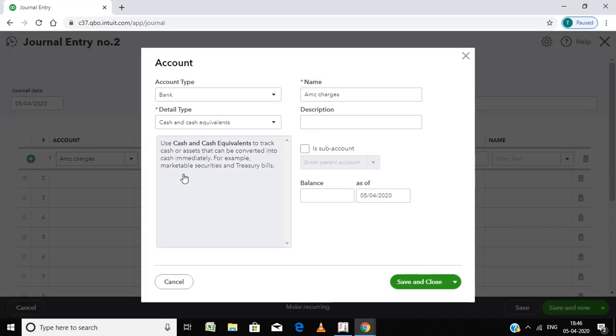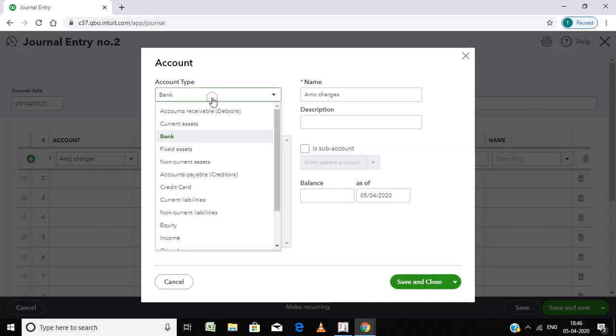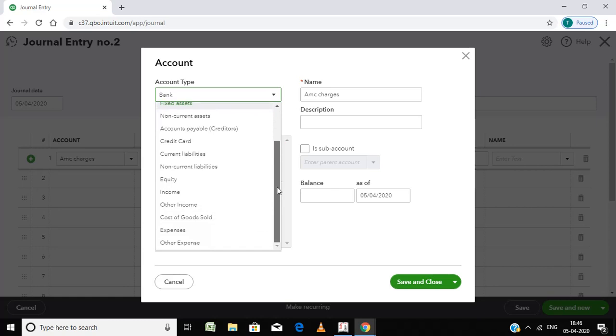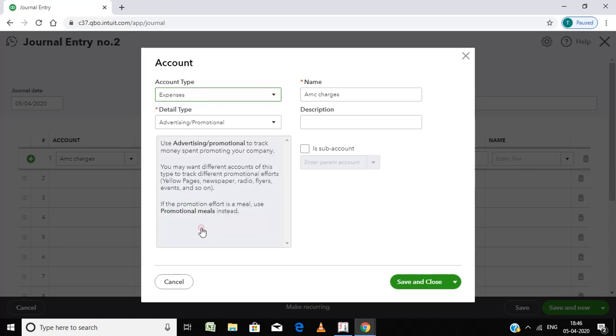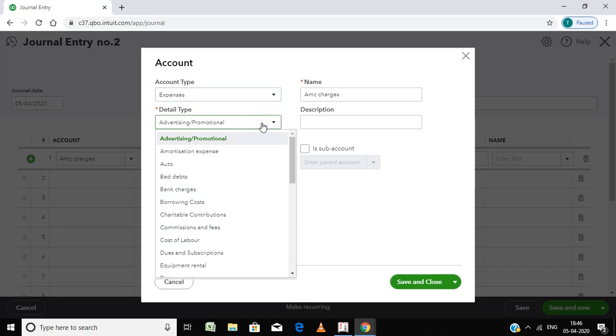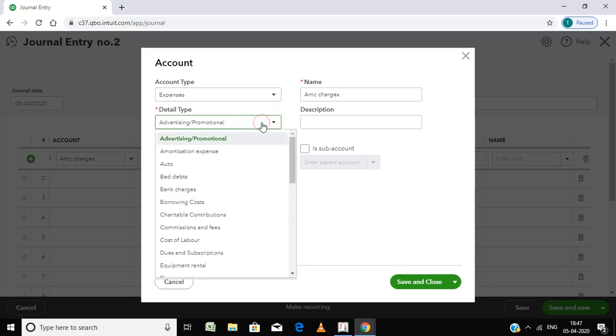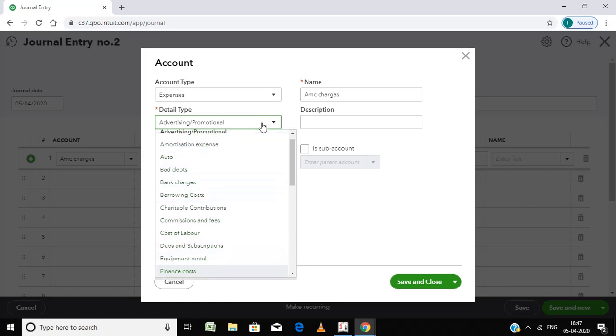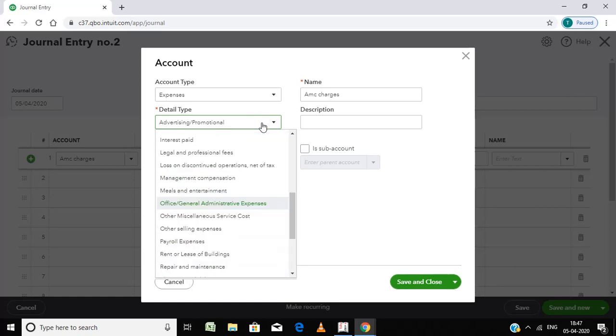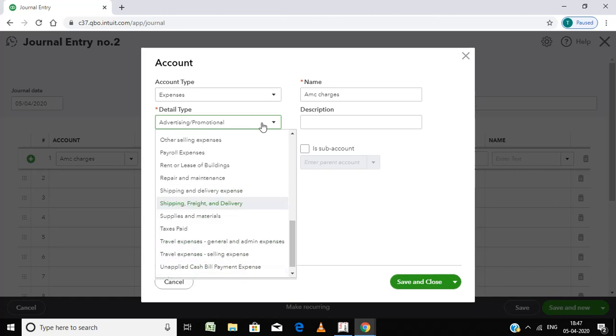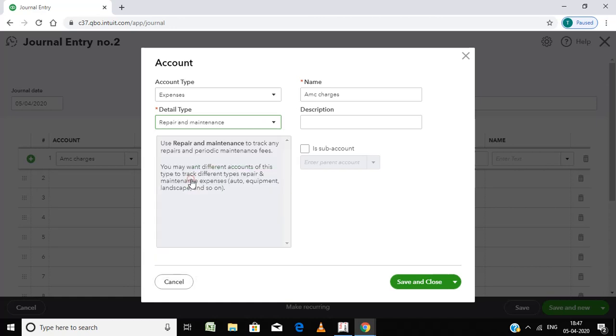Generator. This is the account type: Expenses. Okay, and then here you choose, say, Repairs and Maintenance. That's it, you can save here.